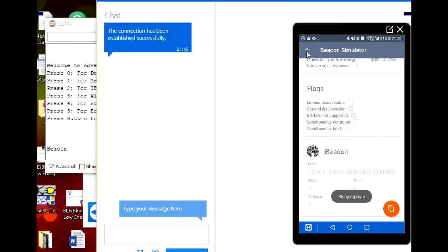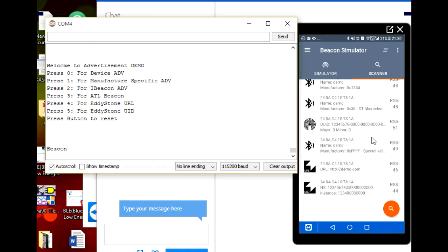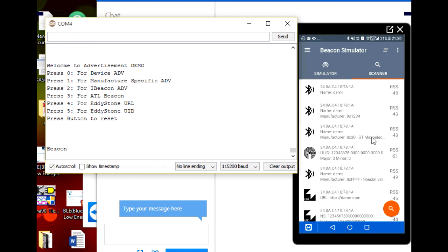That was the demonstration showing every possible kind of advertisement Bluetooth can support — all types of beacons, normal device advertisements, and more. Stay tuned for my next video where I will show you how to create GATT services, how to connect devices, and how to make your own GATT database. Thank you for watching.